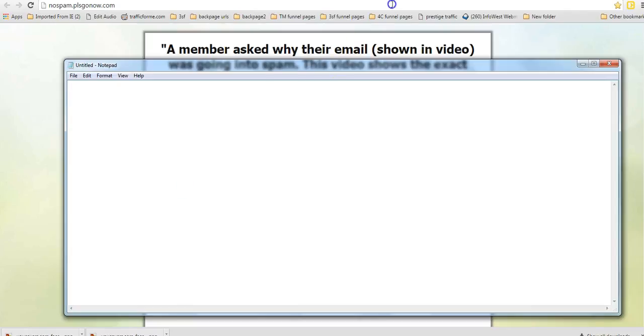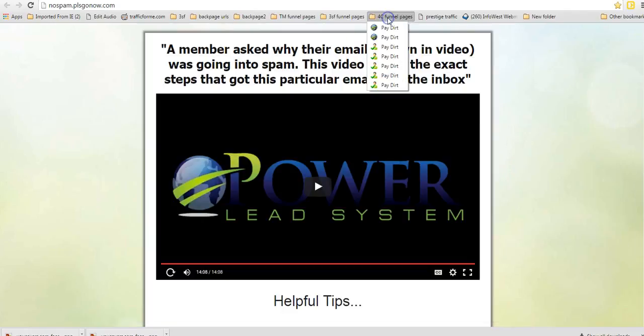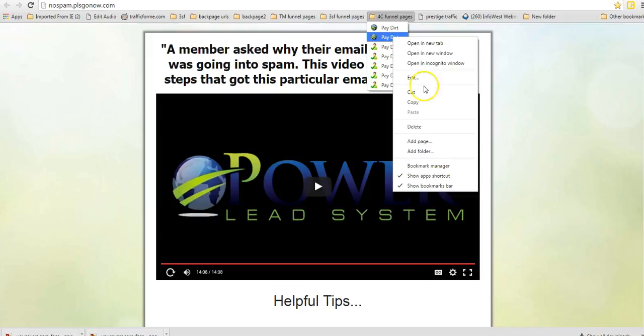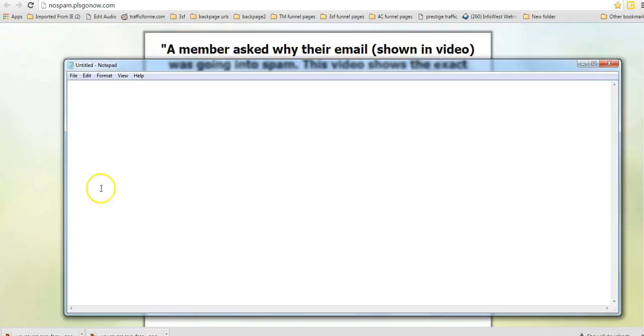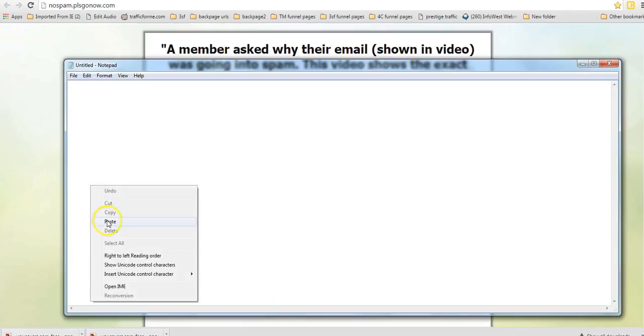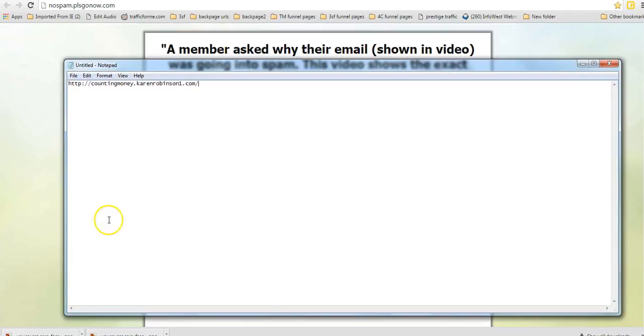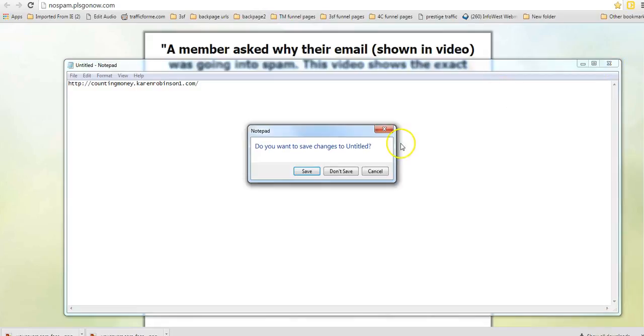And then I can go over here to my funnels and just copy the URL and stick it right in that ad. And then I've got it for my ad. So I can go up here and get any of those when I'm doing ads.